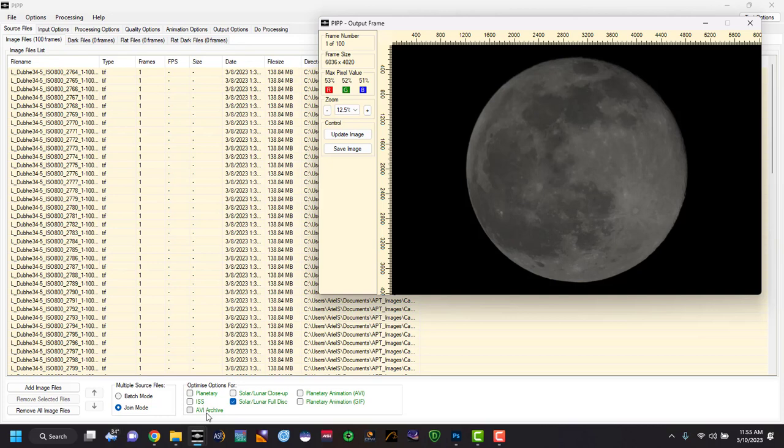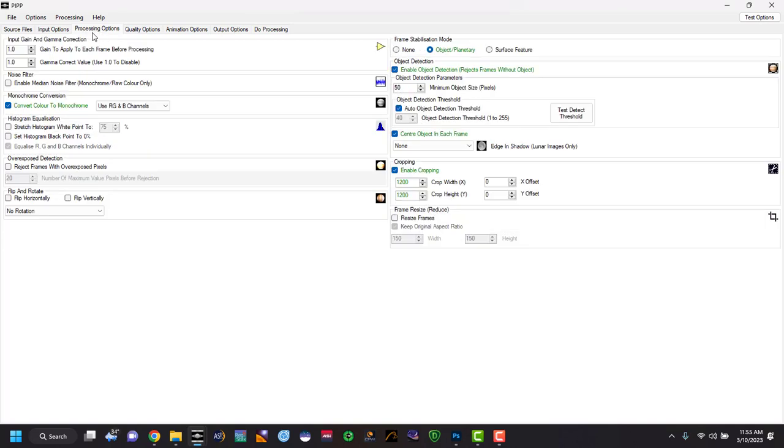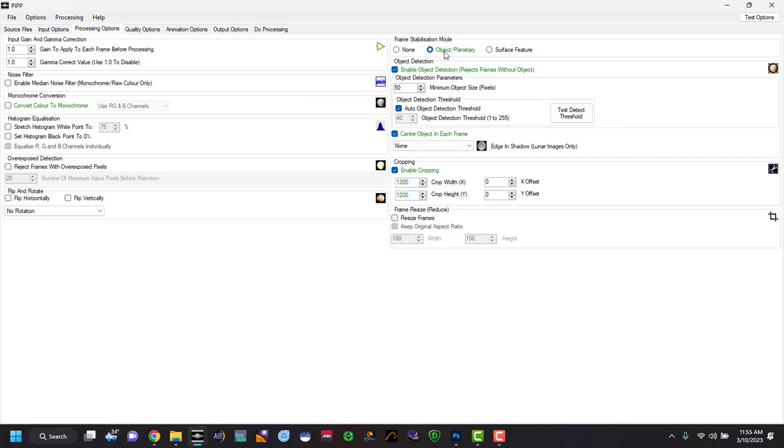You can see there's other ones here that you can do and how it's going to process those. And then on our tab section here, you just want to go through these. I don't usually pick anything other than go to processing options. Make sure this is important that you uncheck convert color to monochrome. We do not want that.